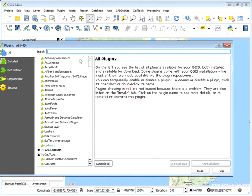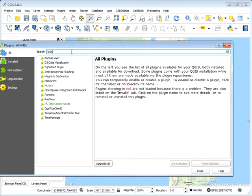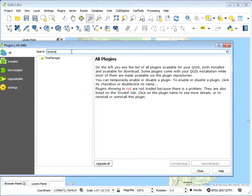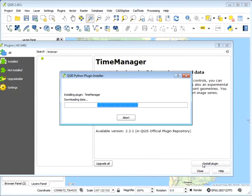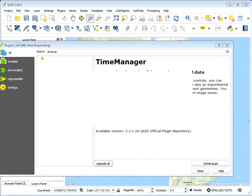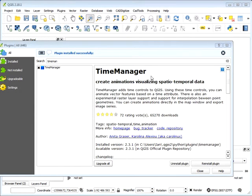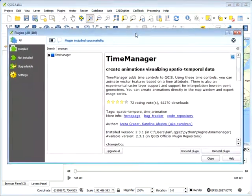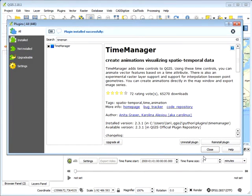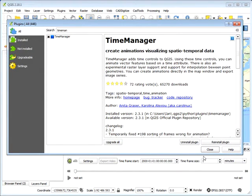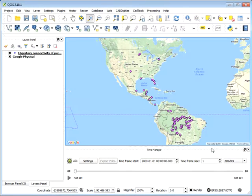Okay, so once that shows up, you'll just need to search for Time Manager. And then, oh there we go, Time Manager. And then install the plugin. That shouldn't take too long to download. Maybe a couple of minutes, depending on your connection and your computer. So there we go, it's installed. We can just close this window.